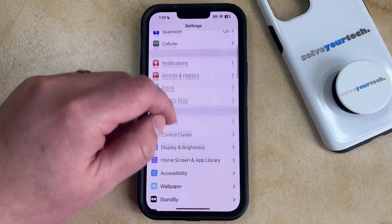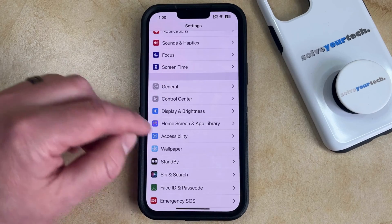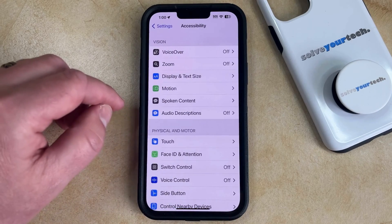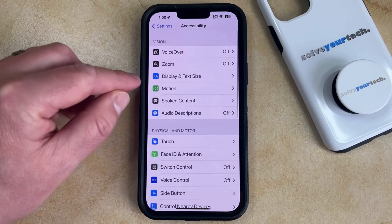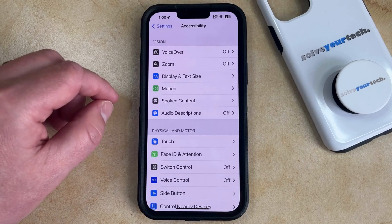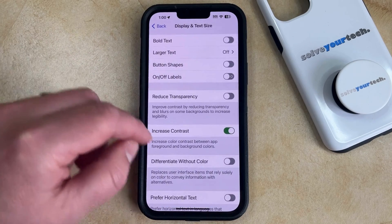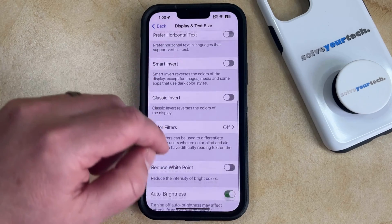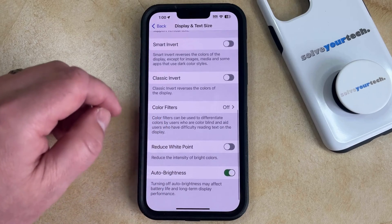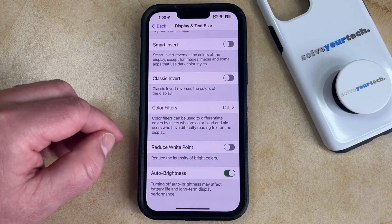You can then scroll down and select the Accessibility option from this menu, and then you can choose Display and Text Size in the top section of this screen. Now you just need to scroll all the way down to the bottom of this menu where you'll find the auto-brightness option.